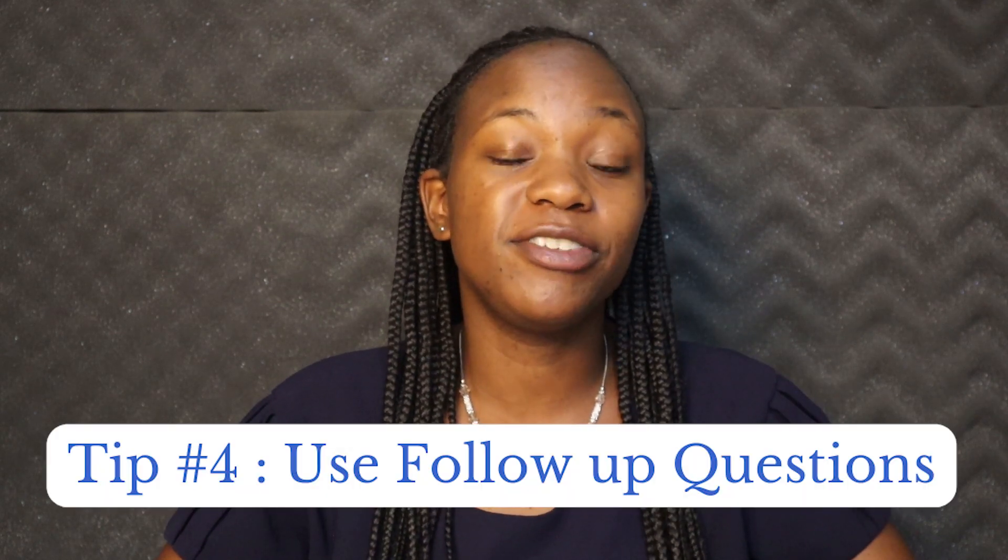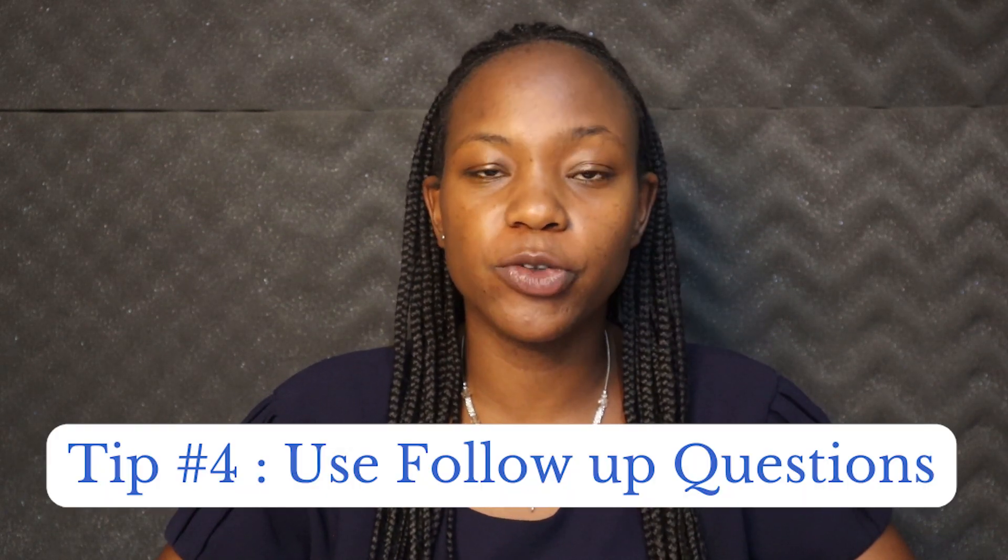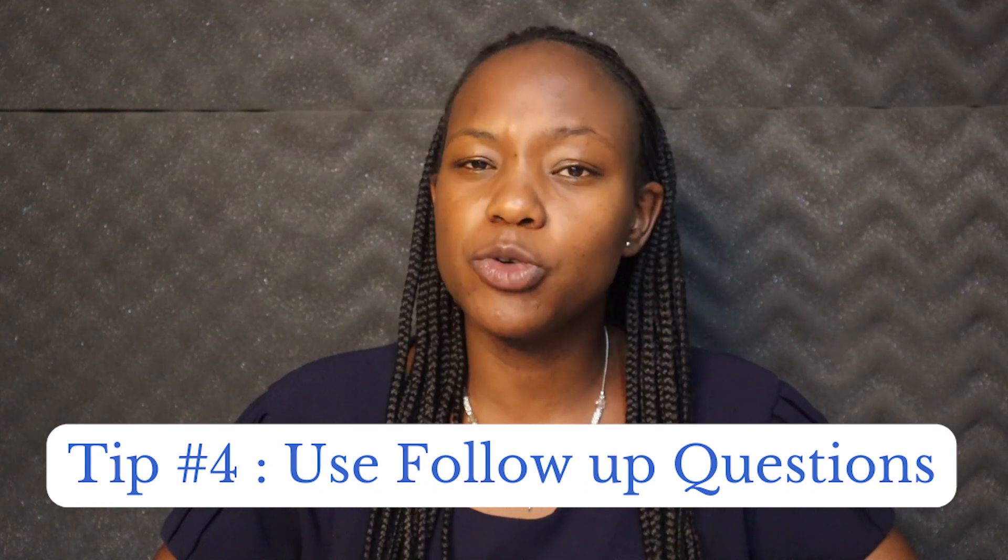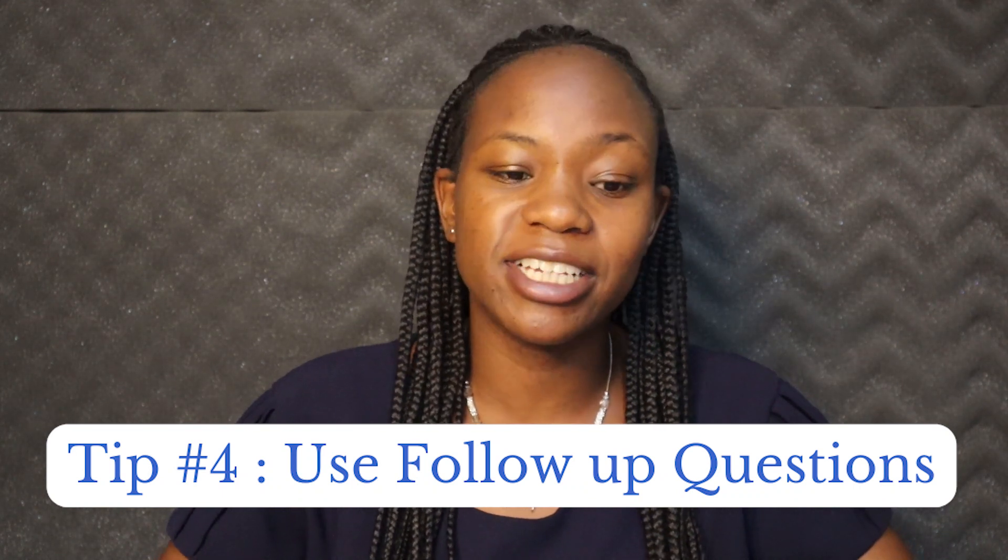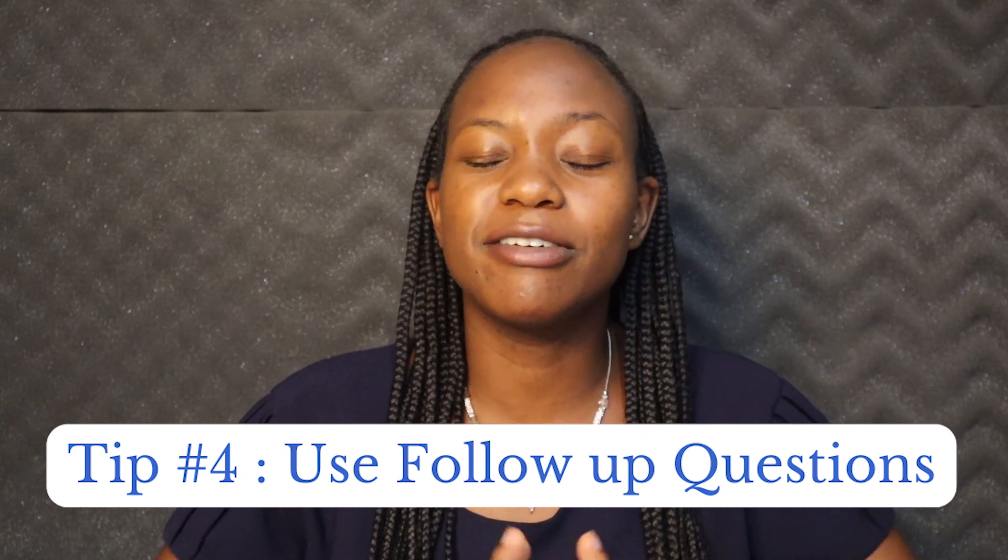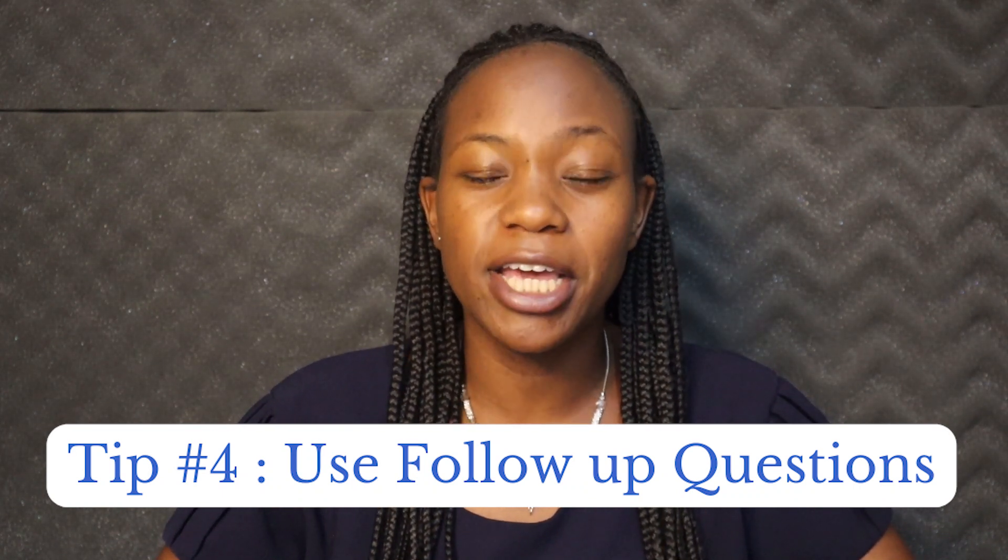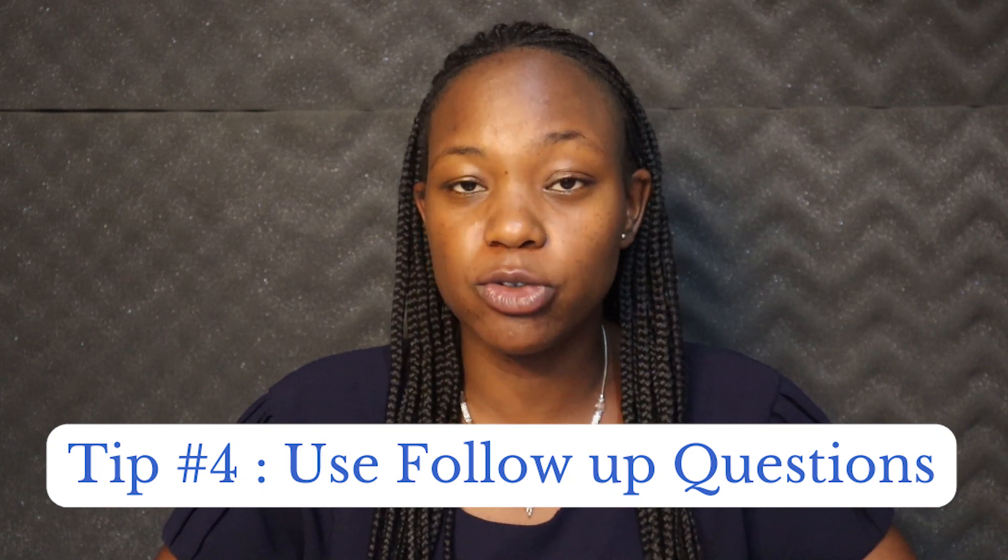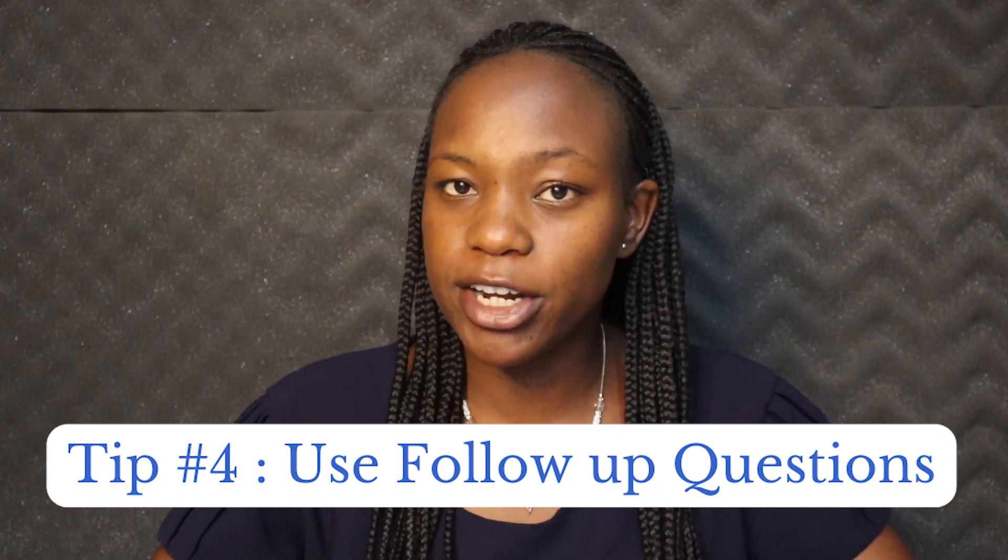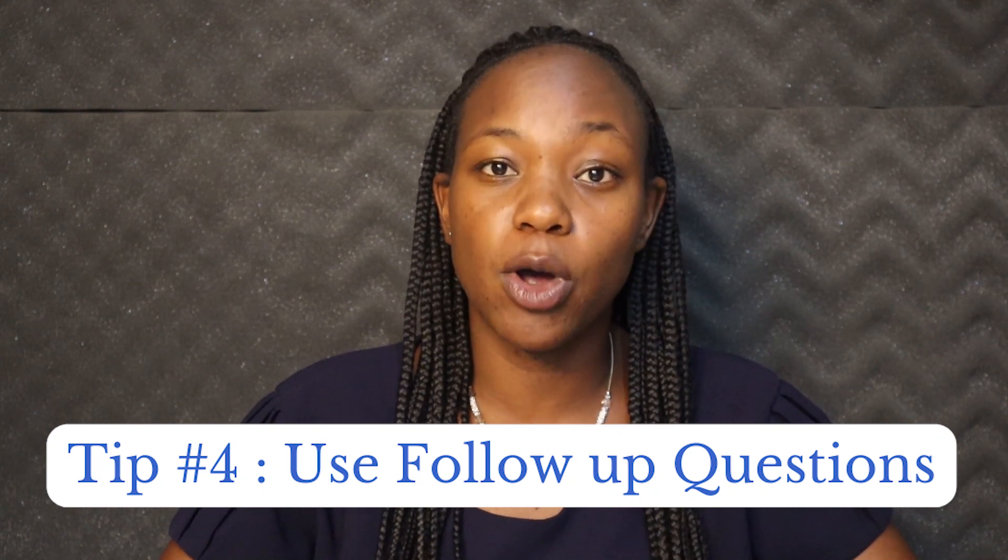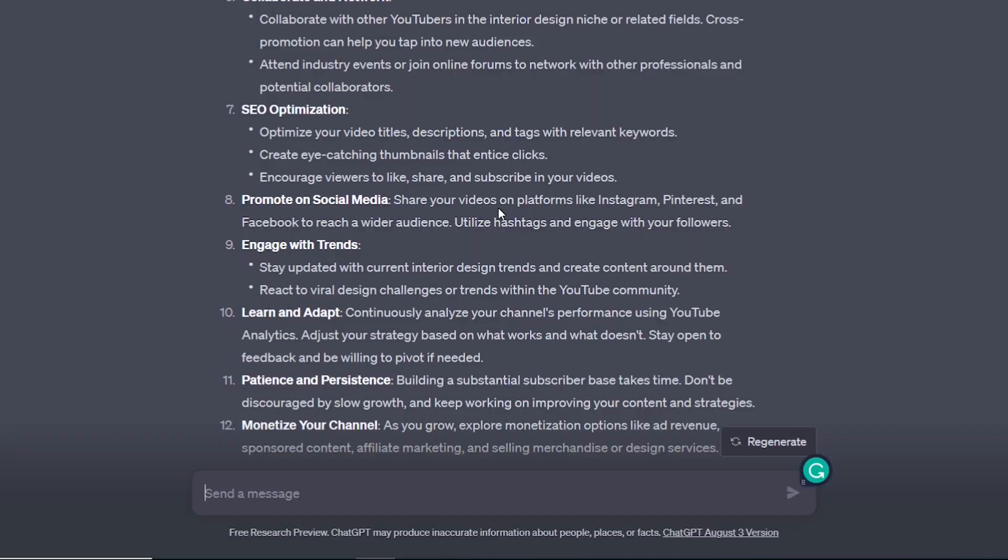Number four is to give ChatGPT follow-up questions. Now what usually happens when you're using ChatGPT, sometimes you get a response like what we have now and it feels very broad. Okay, so it feels as though you don't have anywhere to start. So what you can do is to ask ChatGPT some follow-up questions.